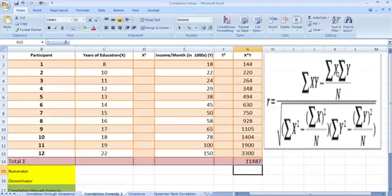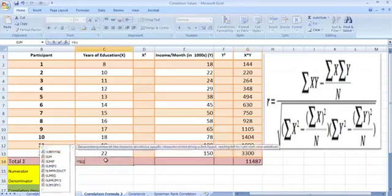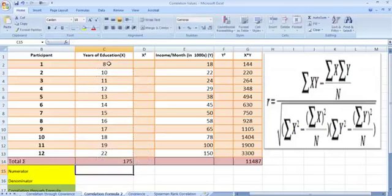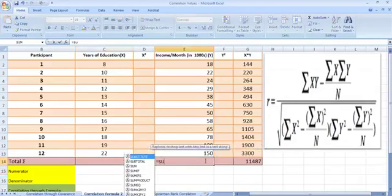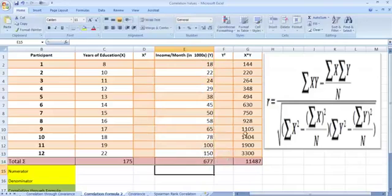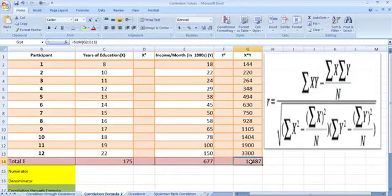Next we need sigma x, which is very simple — we just sum the x values. And another thing we need is sigma y, for which we sum the y values. So we now have all three things required for the numerator: sigma xy, sigma x, and sigma y.